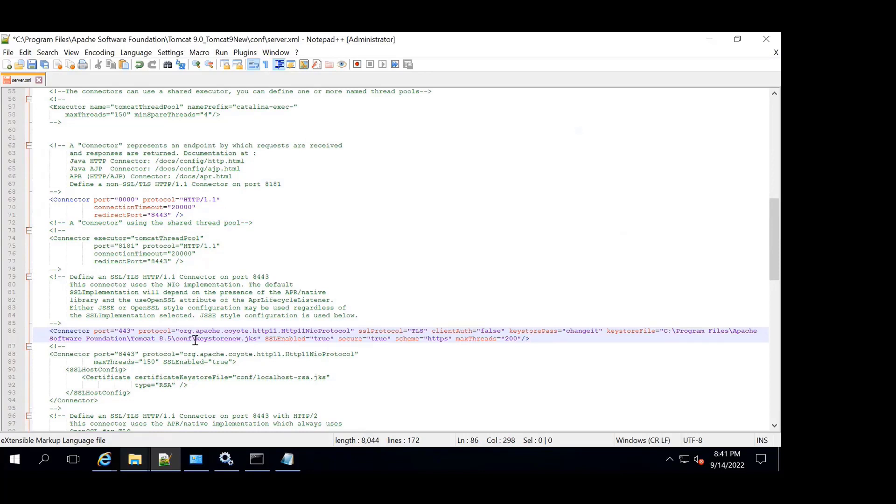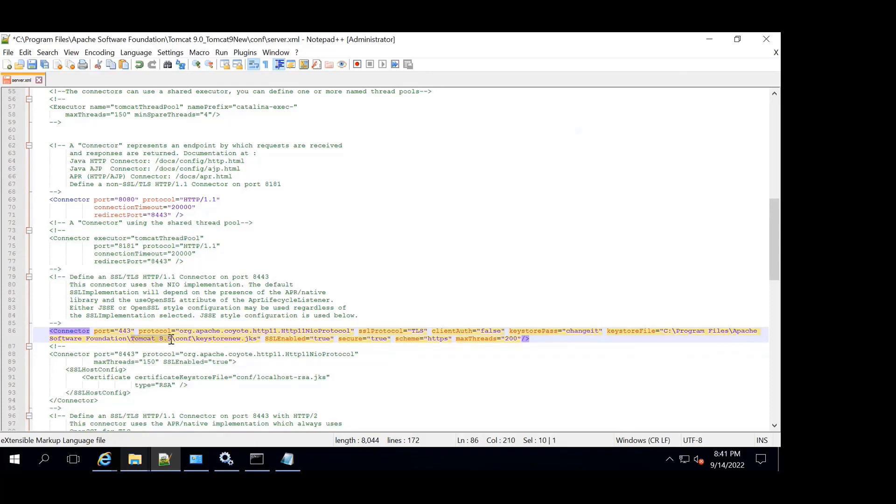Now this is using a certificate JKS which is present in the older Tomcat. We'll take this file and place it in the new location, or else we can leave it as is because it's even referring to Tomcat 8.5.